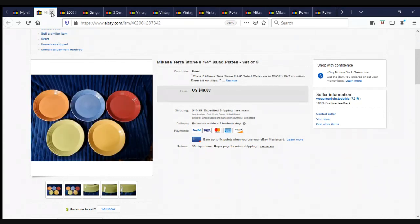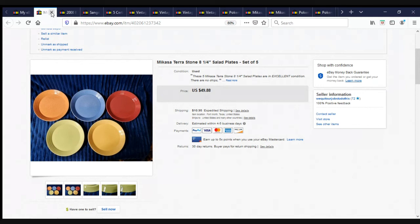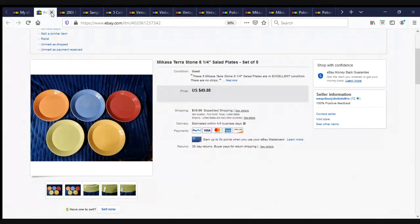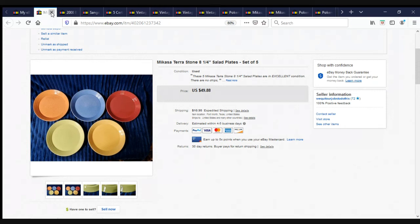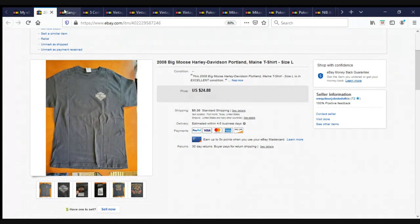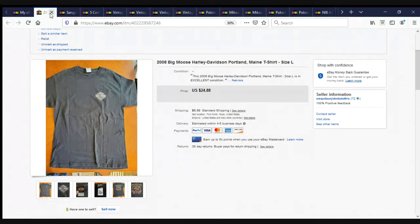Mikasa Terra Stone, eight and a quarter inch salad plates, set of five. I believe these came out of the $2,000 storage unit. $49.88 plus shipping. And the lady liked them so much and our shipping that she came back and bought more. This is a Harley Davidson shirt came out of the $2,000 storage unit, $24.88 plus shipping.